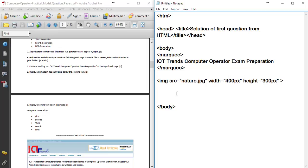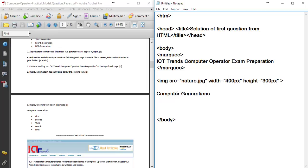The next part asks to display the following text below the image as a bulleted list, with the heading 'Computer Generations.' For lists in HTML, there are two tags: ol for ordered list, which uses numbering (1, 2, 3), and ul for unordered list. The ul tag has a closing slash ul tag.